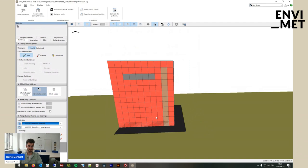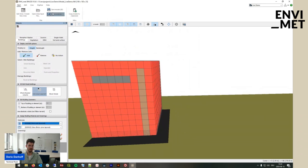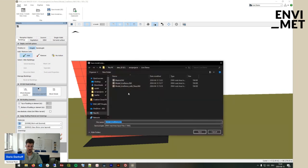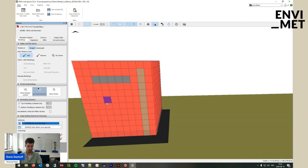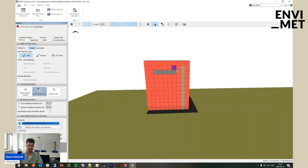If we want to save it as a 3D model, go to save model as and save it as 'model live demo 3D.' Now we have various model areas — one in 2.5D and one in 3D — and we can switch between them. It's always useful if you run into problems, so that you can revert back.